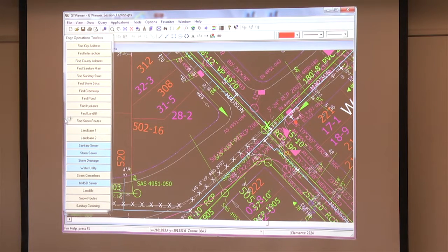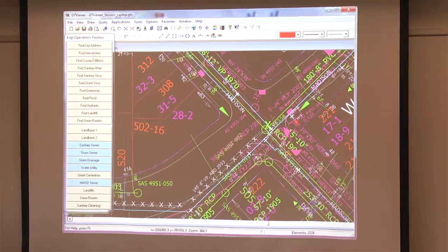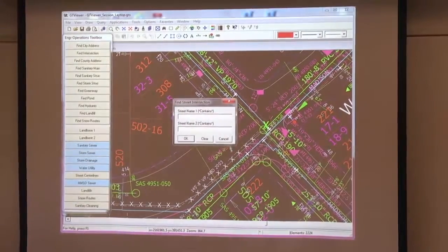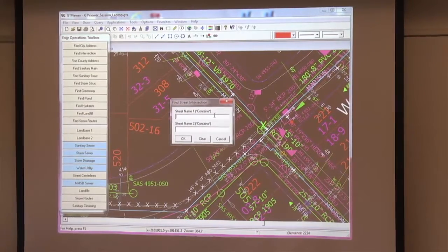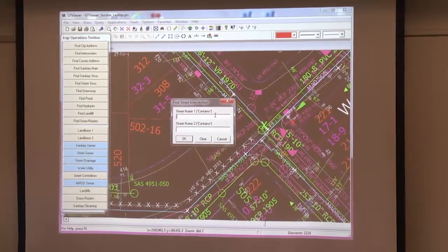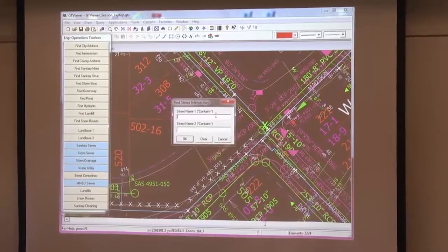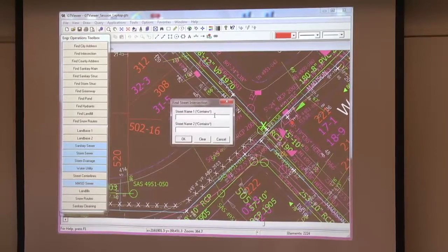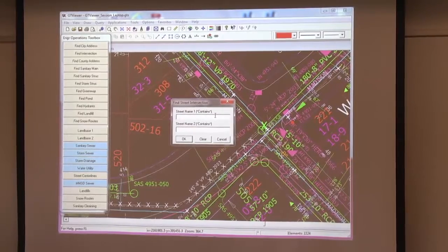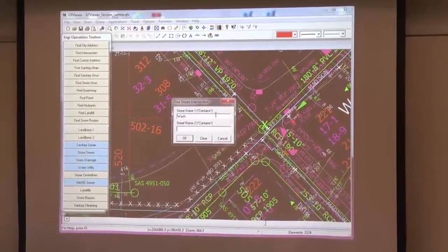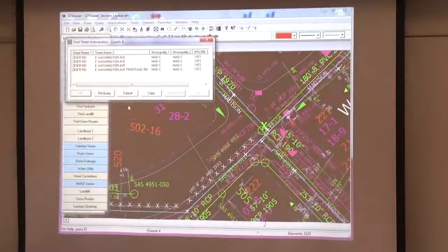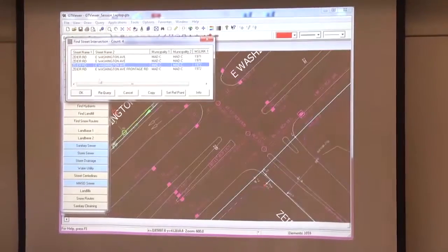We also have really easy queries. These are operation crews — they're not going to know how to write an SQL query. So we've set up different queries. The most common one is a street name intersection query that does a 'contains' match. You can type any part of the street name. For example, in Madison it's East Washington and Zyier Road. You don't know if it's EAST, E period, or E space — so you can just type 'Wash' and 'Z' and it'll come up with the road and you just click on it to zoom right to it.